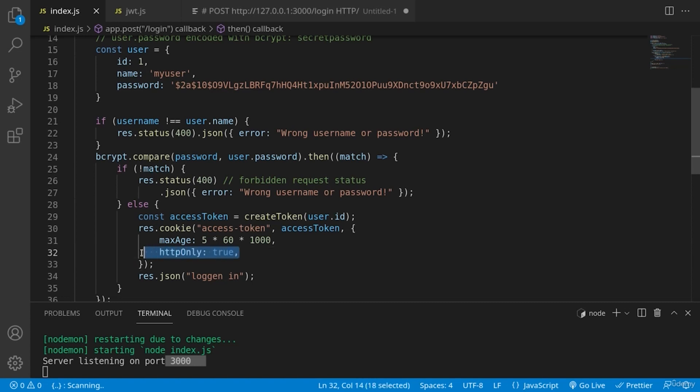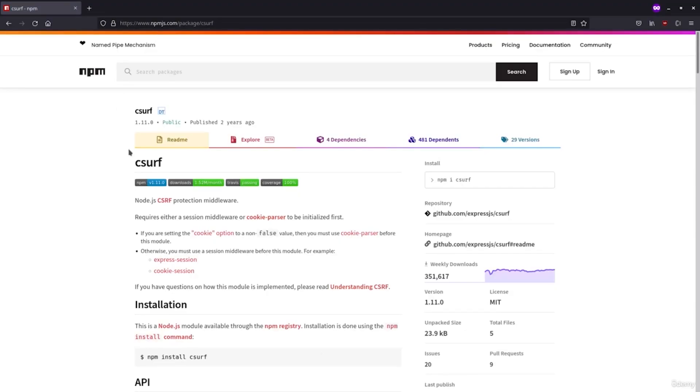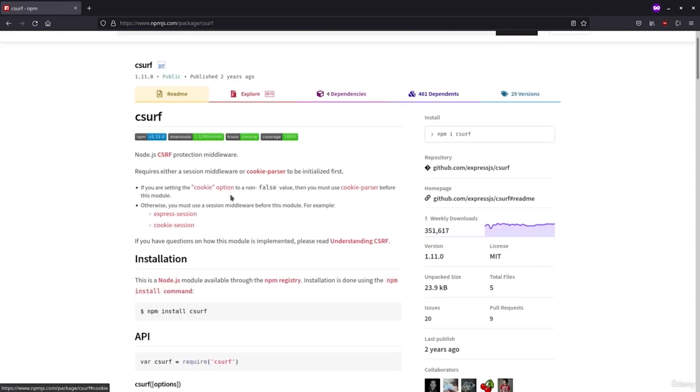Of course, you need to know that for full protection, you should use on top of this creation of access tokens, anti-cross-site request forgery techniques, which again involves sending secret token to the client and then comparing it on each request. For this, I can recommend the CSERF library, and you can see it here in NPM, how to install it and how to use it.